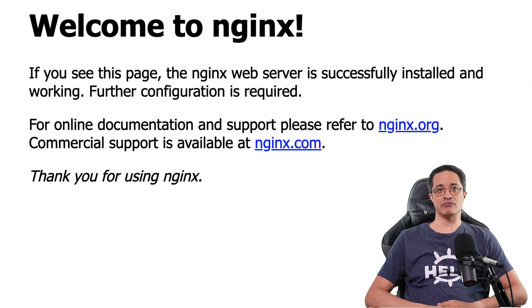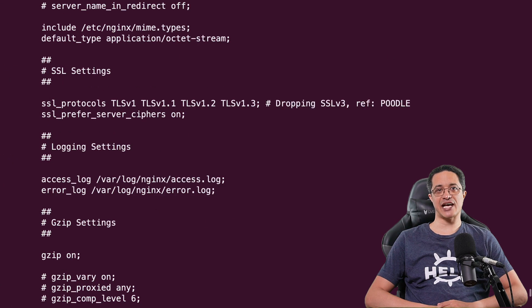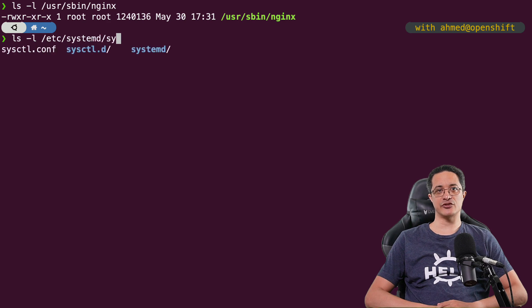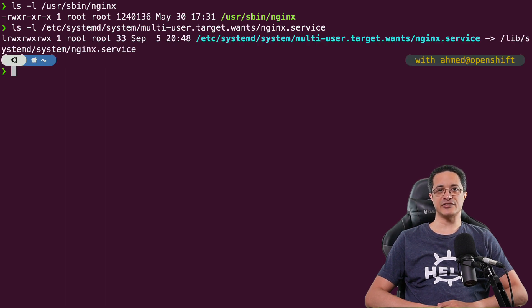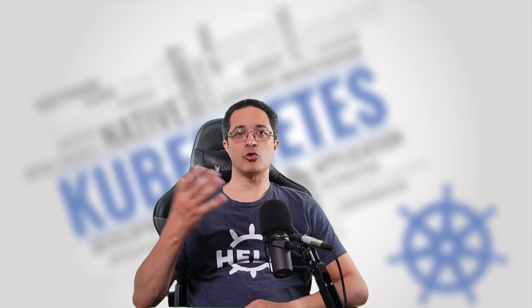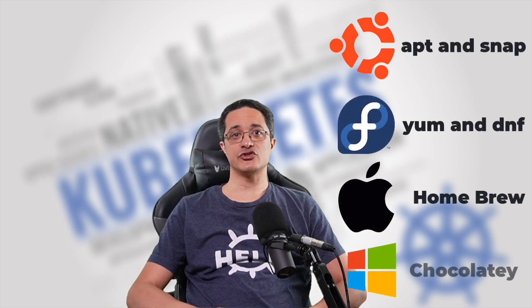The apt package manager has done much work behind the scenes to make this happen. For example, we have an nginx configuration file with default values deployed to /etc/nginx/nginx.conf. We also have the nginx binary under /usr/sbin/nginx, and we have the startup script under the systemd directory, which contains all the required command line options for nginx to be started, stopped, and restarted. All of this has been done automatically as soon as we ran apt install nginx. There are different package managers for different operating systems — Ubuntu uses apt, Fedora uses yum or dnf, macOS has Homebrew, Windows has Chocolatey, Scoop, and others.